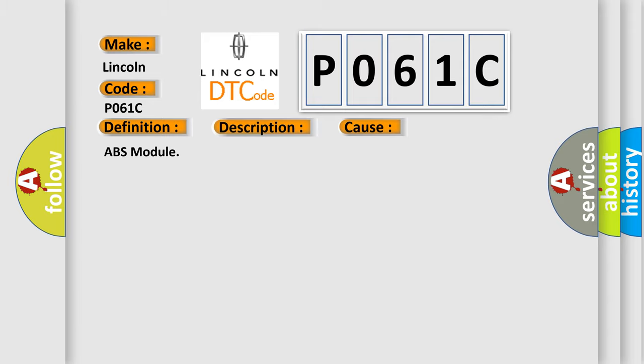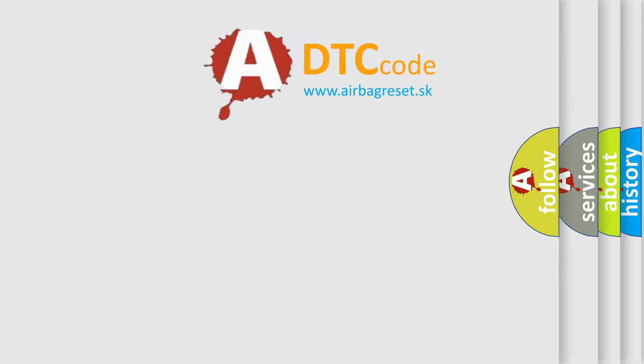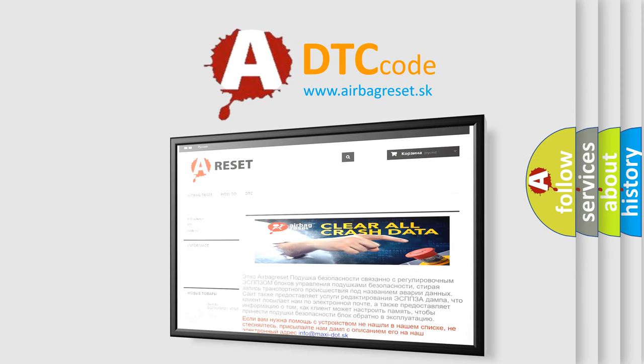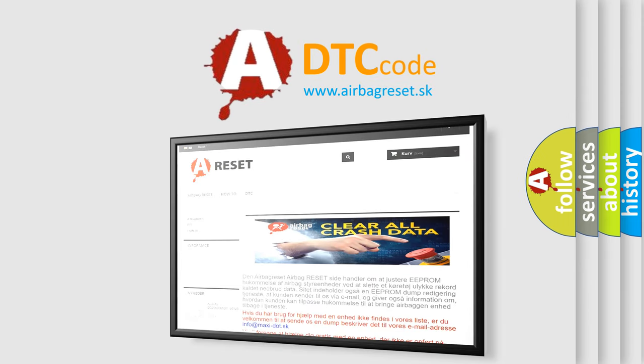The Airbag Reset website aims to provide information in 52 languages. Thank you for your attention and stay tuned for the next video.